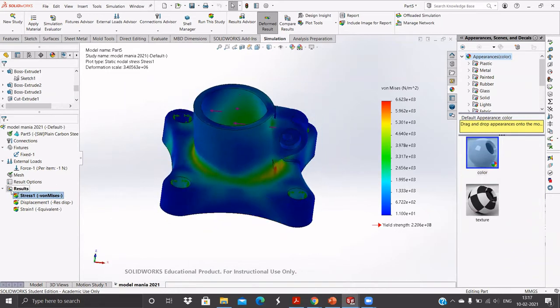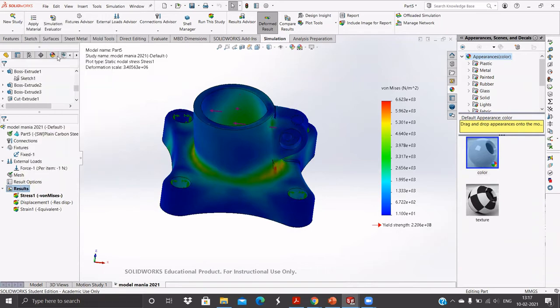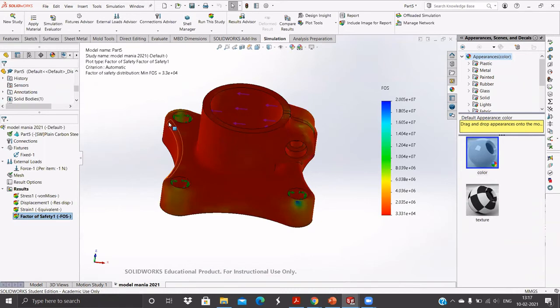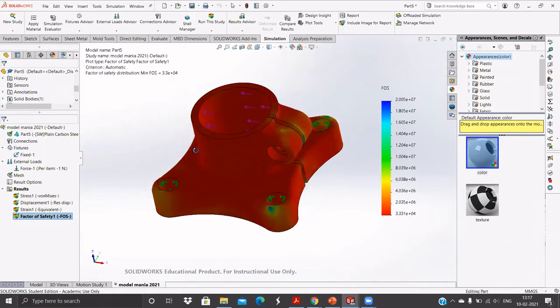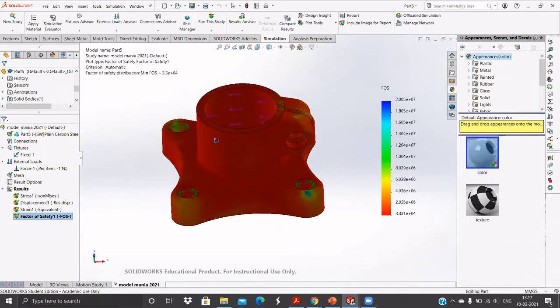For calculating factor of safety, go to Results, right-click and click on Define Factor of Safety. Click and you will get the factor of safety which is approximately 3.4.